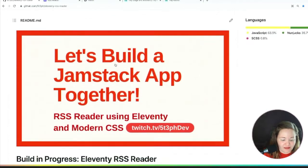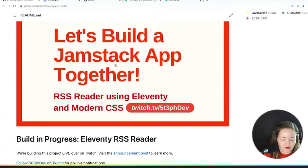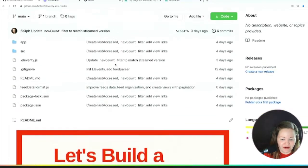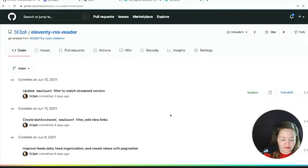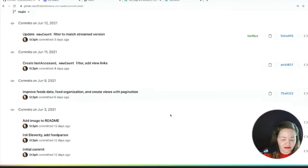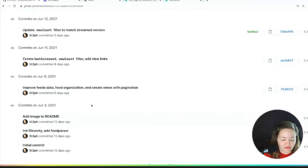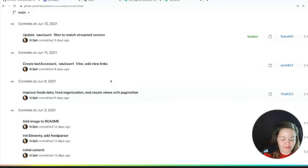You can view the full repo out here. And if you're interested in how we kind of went through it day by day, you can review the commit history and see how we built this up.